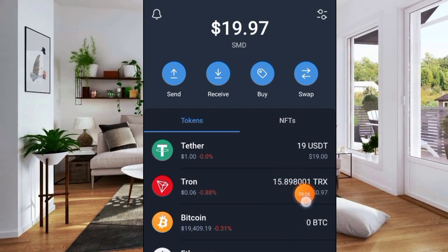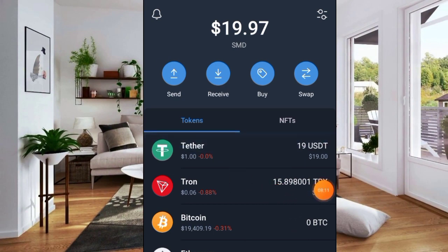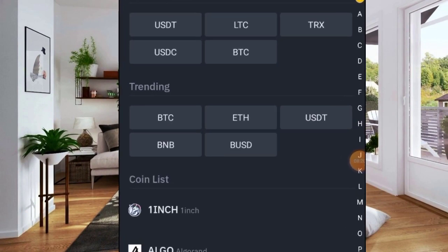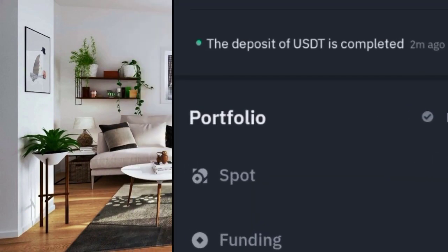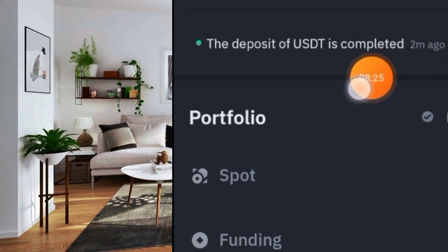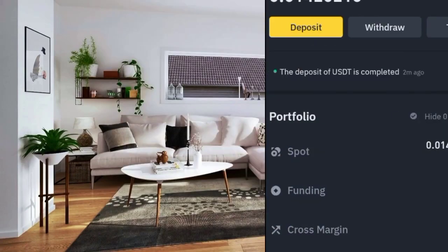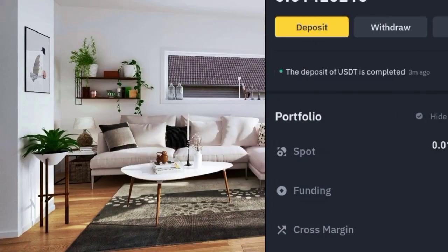The deposit has reflected and I believe it has arrived on Binance. Let's go to Binance and confirm. Go to History — you can see two minutes ago the deposit of USDT is completed. Click on it and it has been completed.